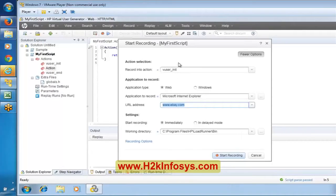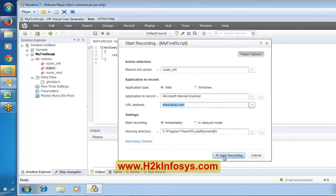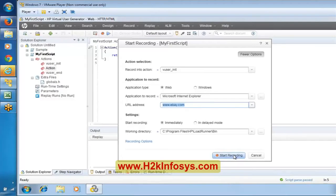We are recording on eBay.com as part of user init, and the recording will temporarily save all communication into a particular folder. Now I am clicking on Start Recording. Everyone note: once you install LoadRunner, this Start Recording option may be disabled on your machine. In my machine it is enabled, but in yours this button might be disabled.